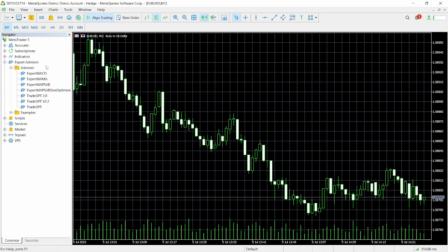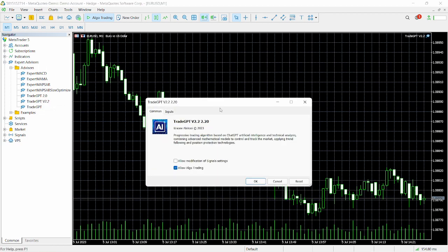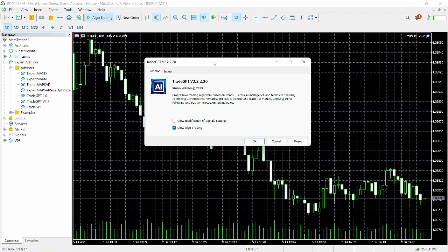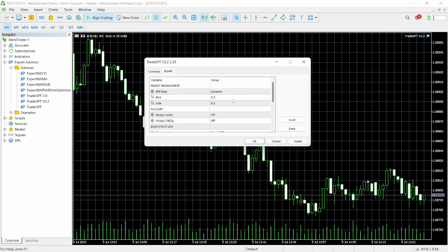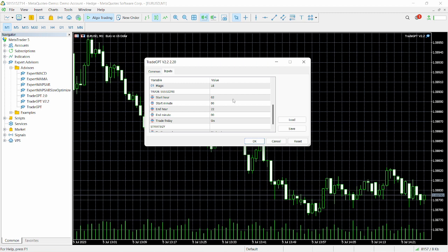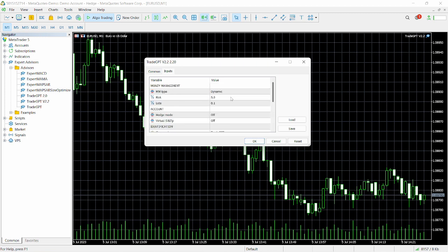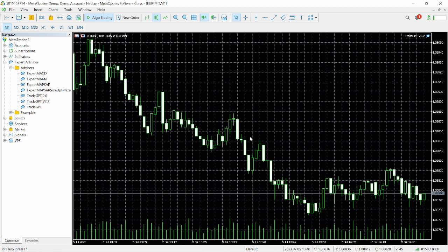Make sure we have the algorithmic trading button turned on — it shows green when on and red when off. Now drag the 3GPT onto our chart. Head over to the Inputs section — you can leave everything as default as per the developer's recommendation — then click OK.